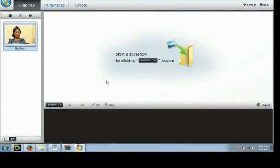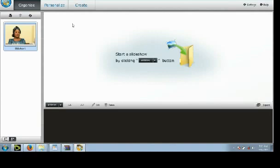Hi, my name is Mr. and I just want to show you how you can make a slideshow with Wondershare DVD Slideshow Builder. Making a photo slideshow with the Wondershare DVD Slideshow Builder is very easy.